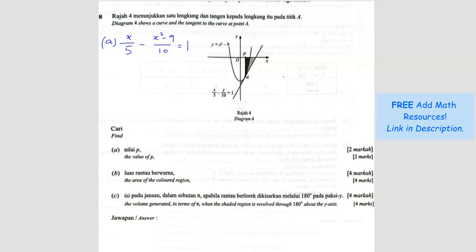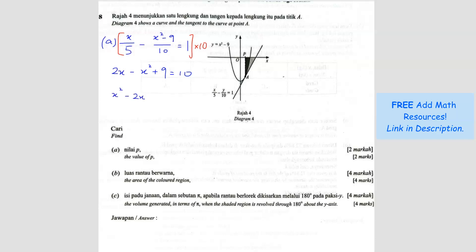We rearrange to find the value of x, because the x value will represent the P value. Multiply through by 10, so we get 2x minus x squared plus 9 equals 10. Please make sure it's plus when you expand. Rearranging, shifting everything to the right side, we get x squared minus 2x plus 1 equals 0. Factorizing, we get (x minus 1)(x minus 1), so x equals 1.